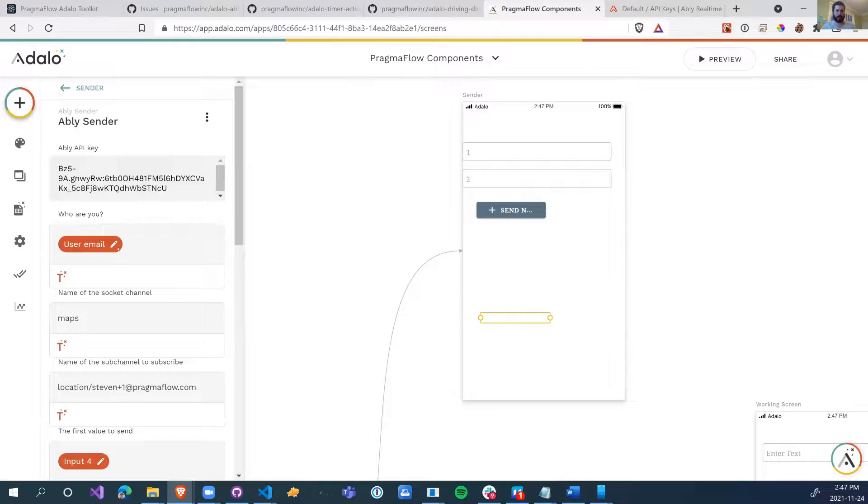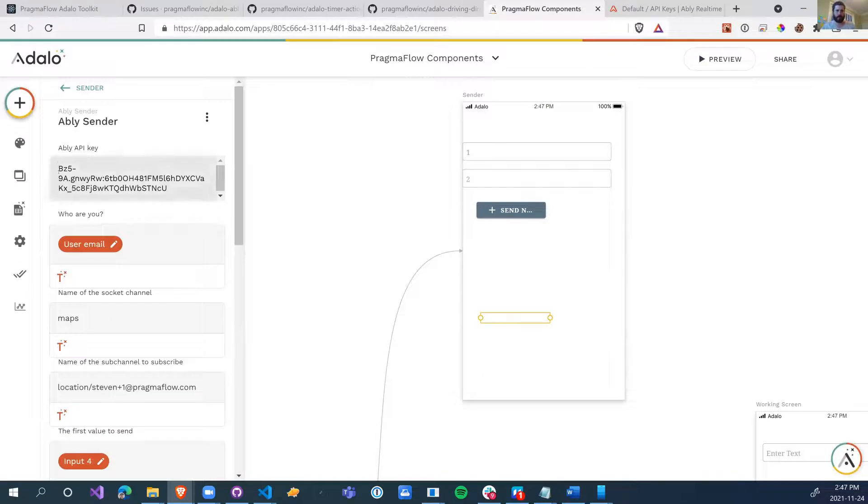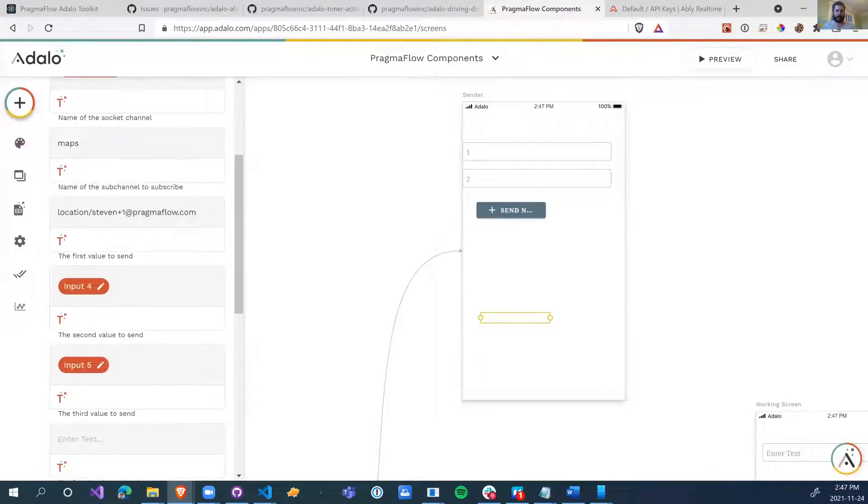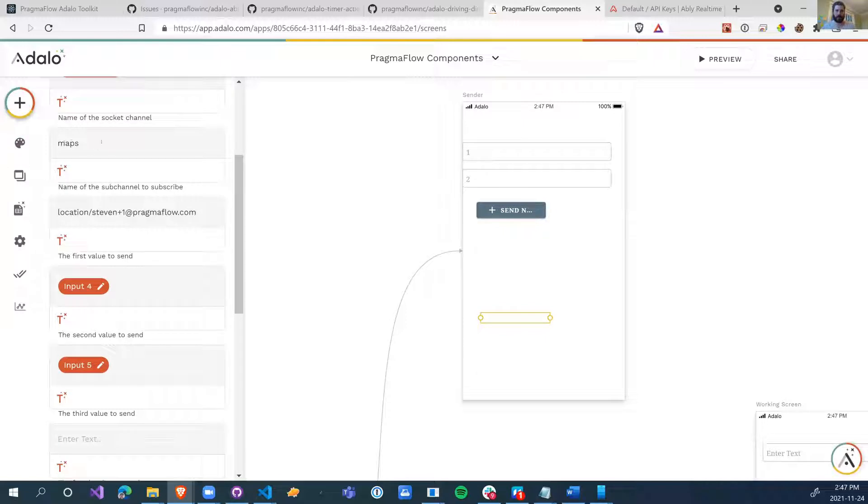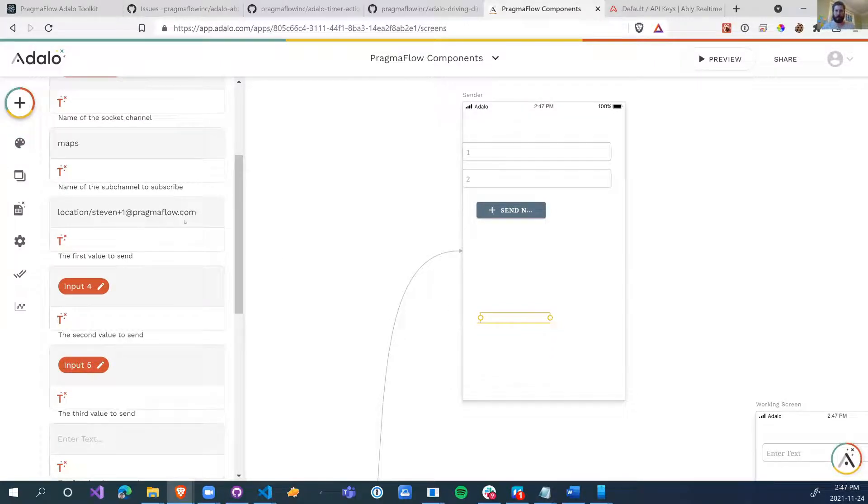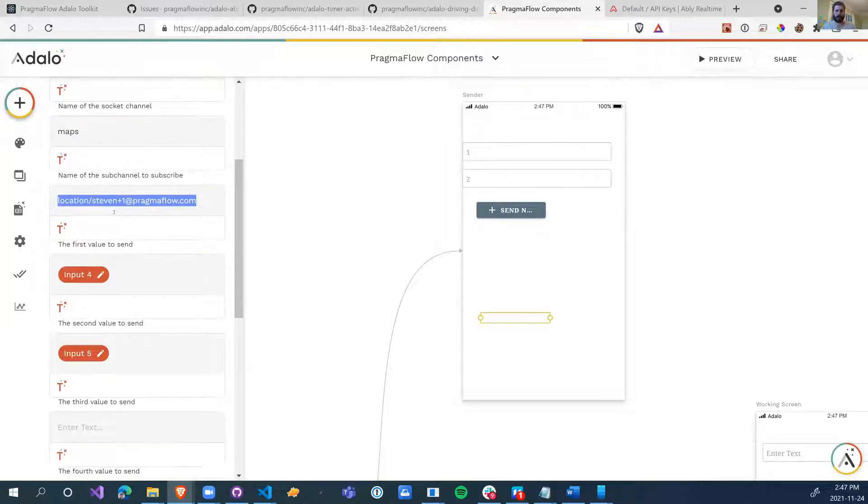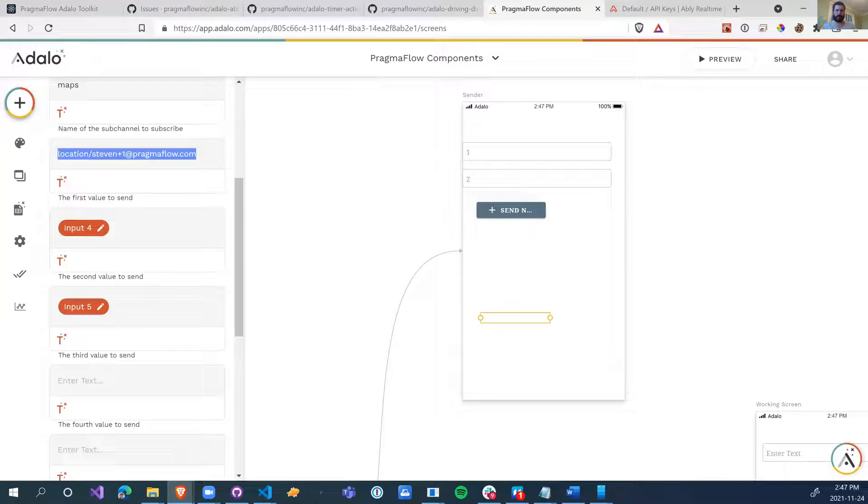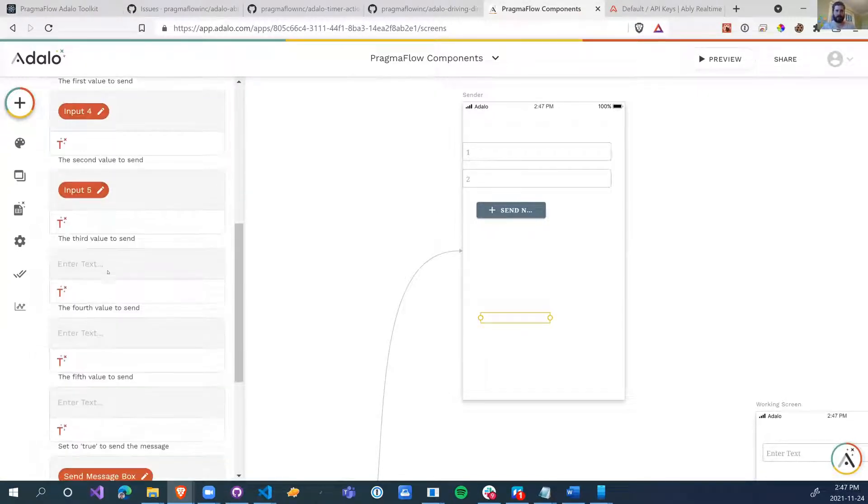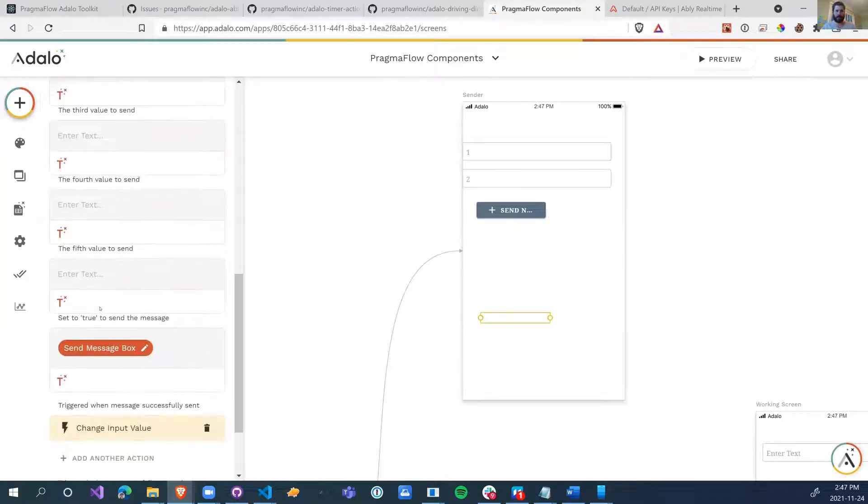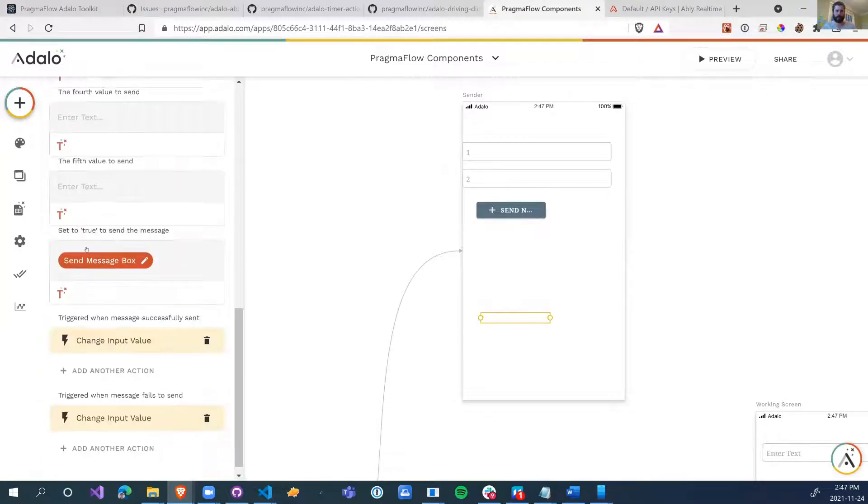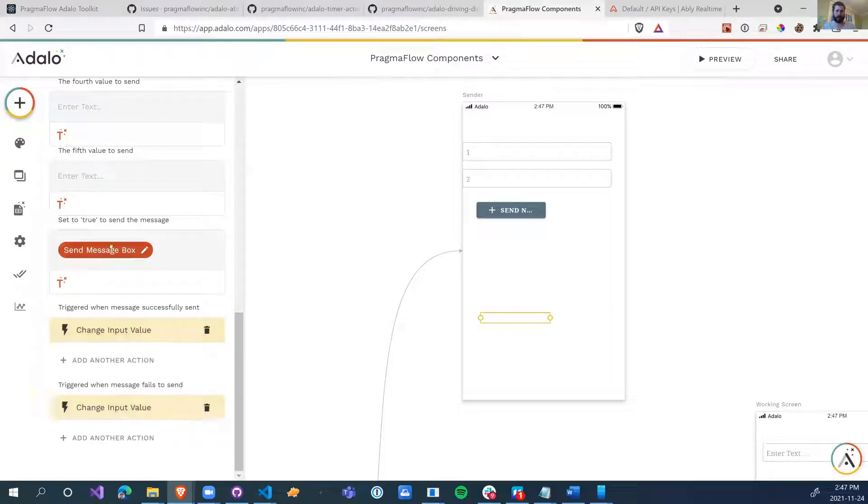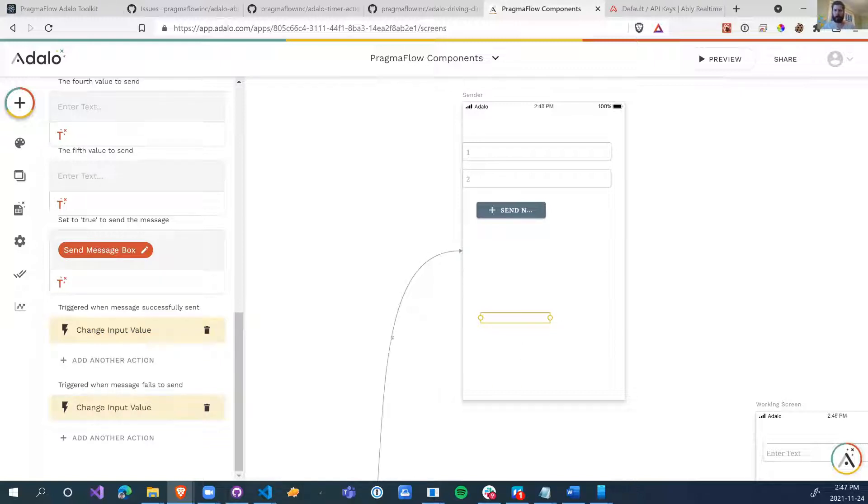So that's it, we put in our API key, we identify ourselves, we create a name of a channel, this can be anything, as long as the sender and receiver are in the same channel. This is the message that we're going to be sending. Or this is the message title or the subscription that we're going to be sending. This is the actual message we're going to be sending. Set this to true to send the message. And then we clear this true once we've either successfully sent it or failed to send it.